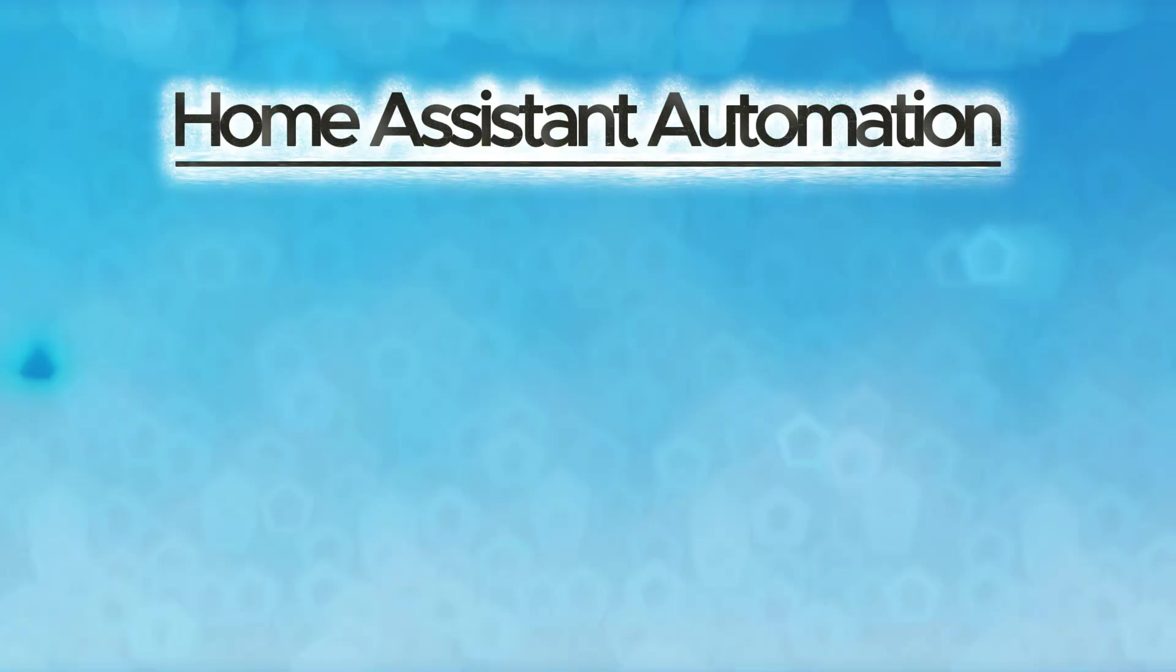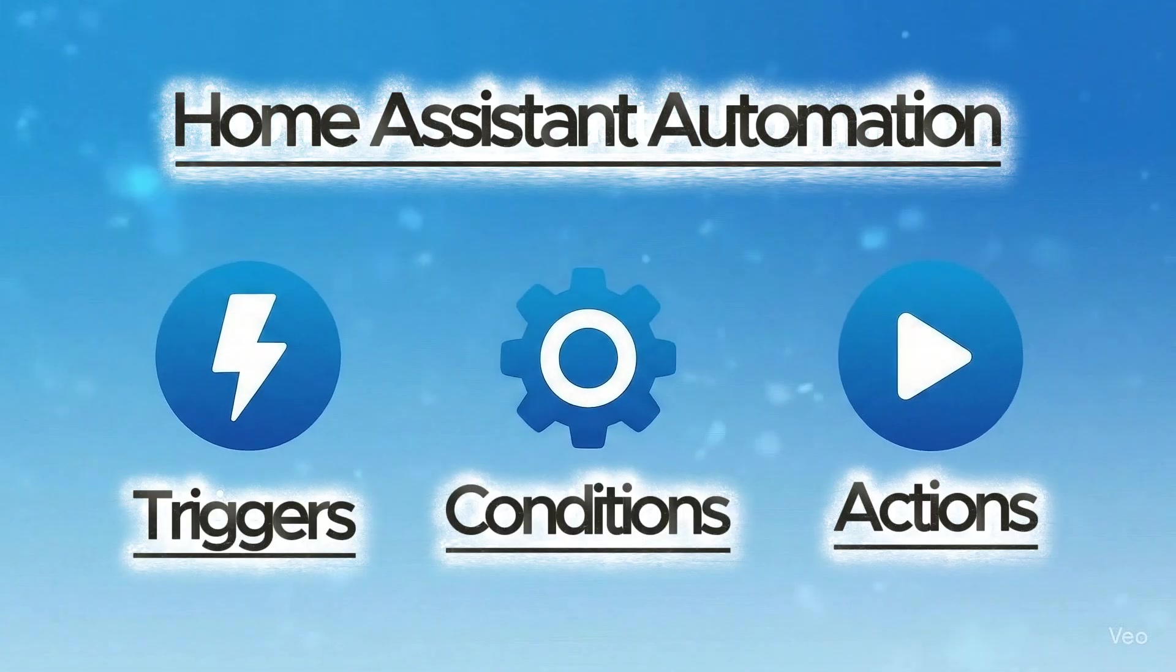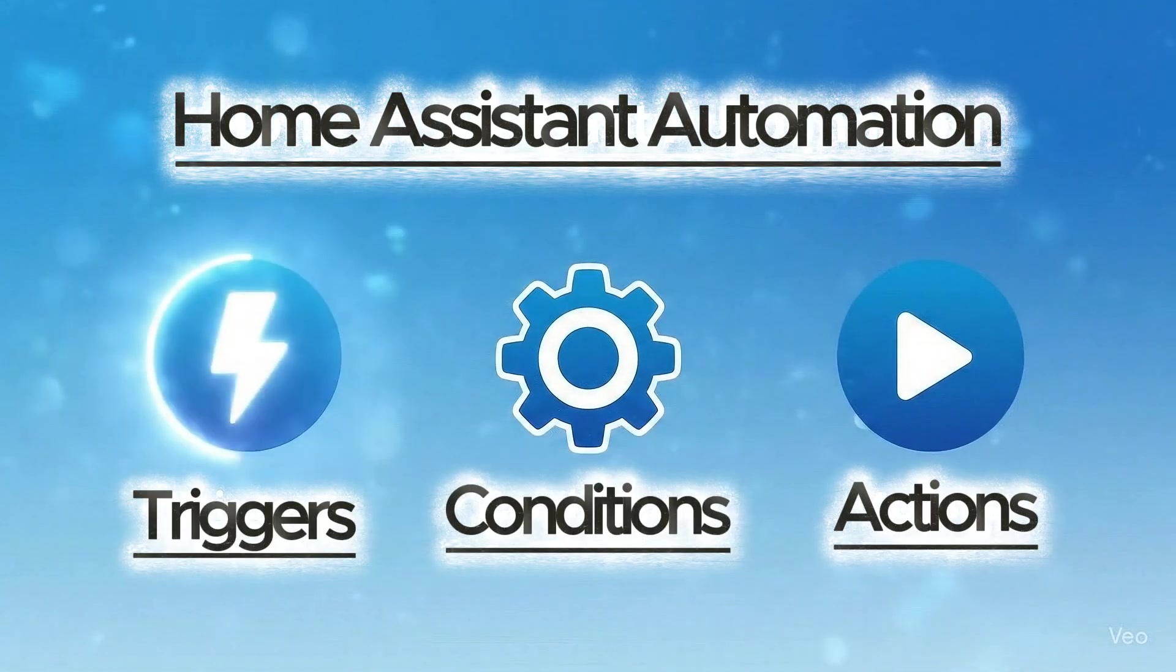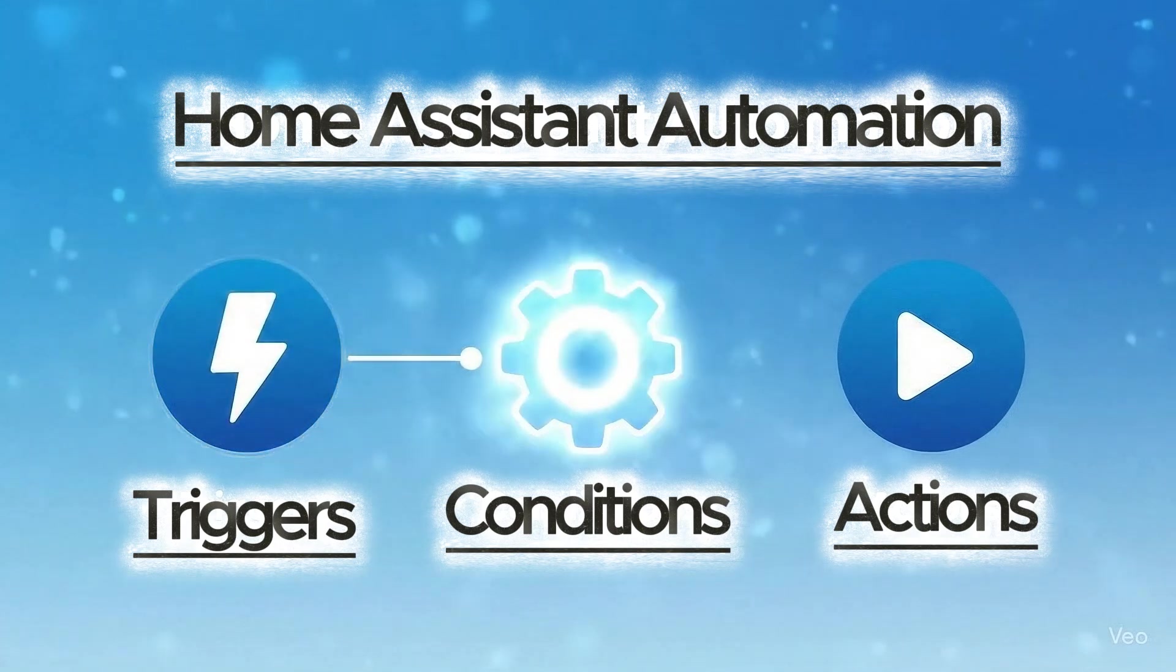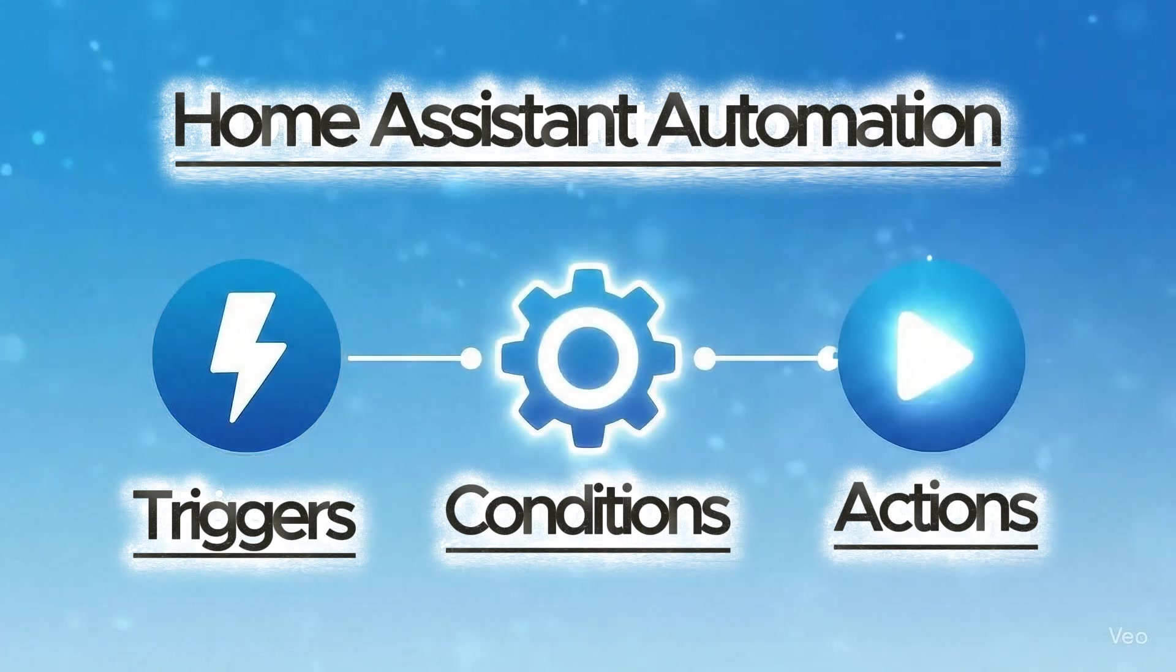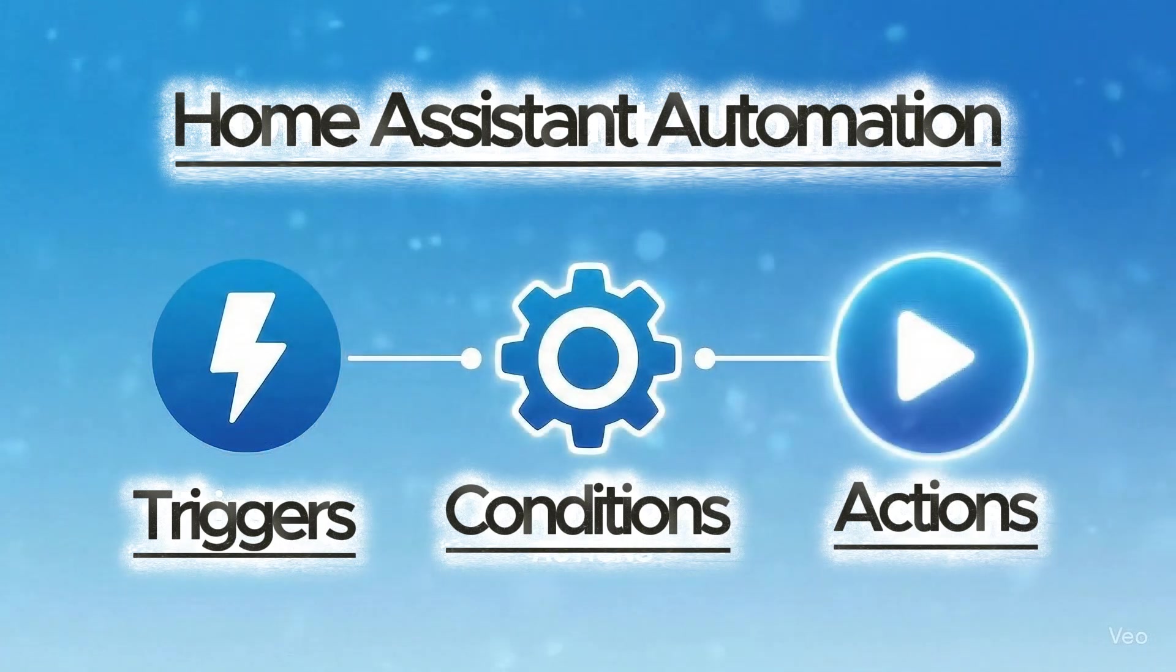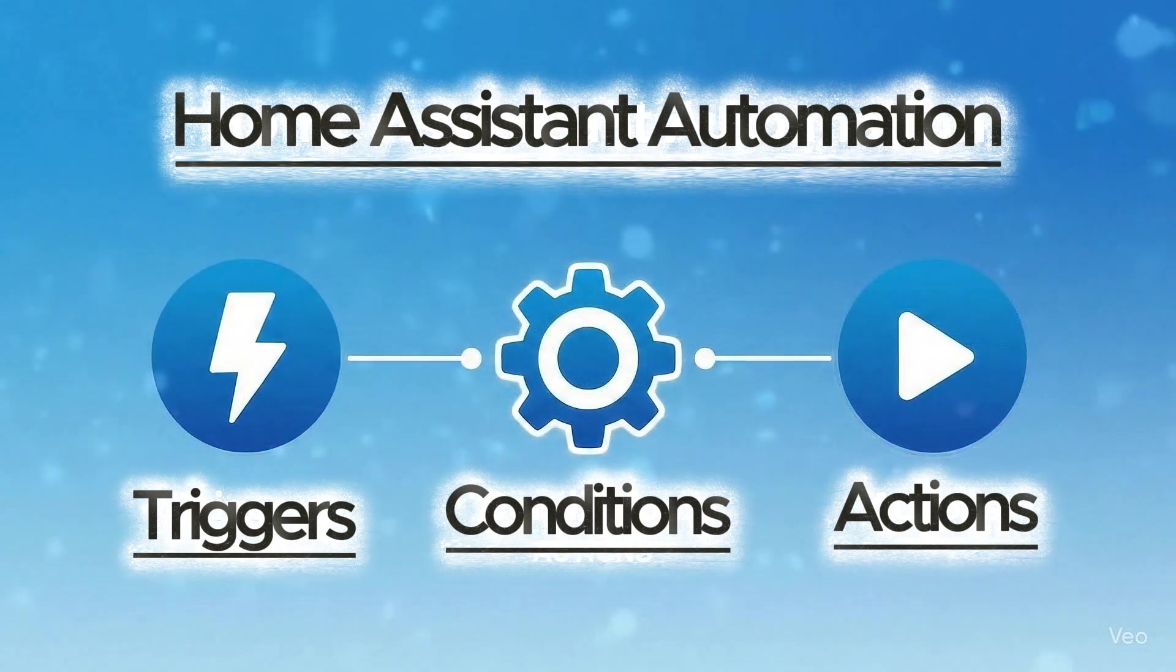Every Home Assistant automation has three core components: triggers that start your automation, conditions that determine if the automation should run, and actions that make things happen. Master those three elements and you will unlock the true power of home automation inside Home Assistant.